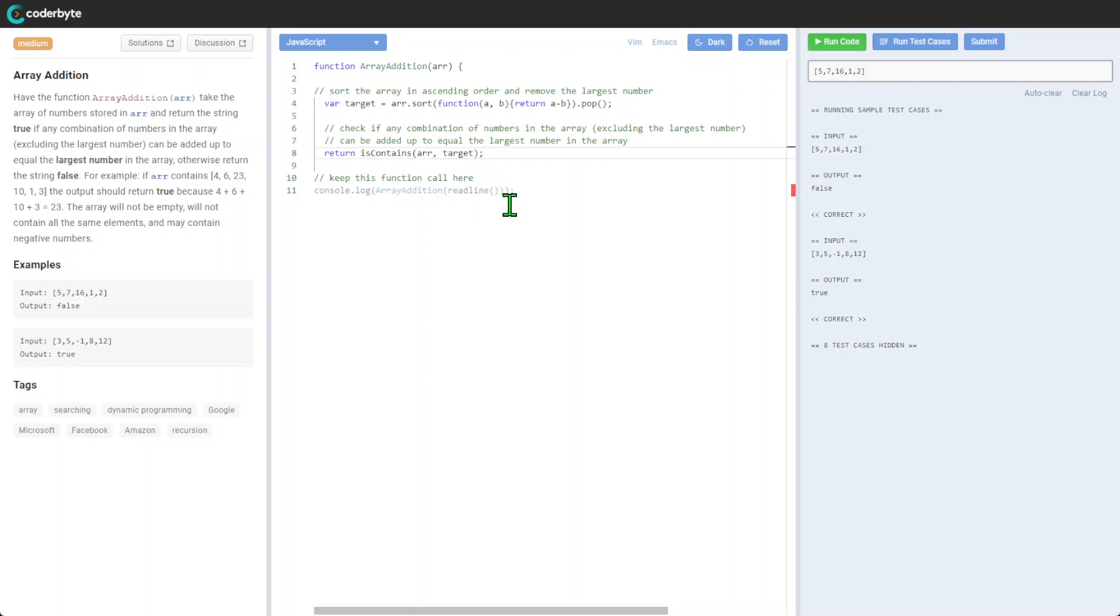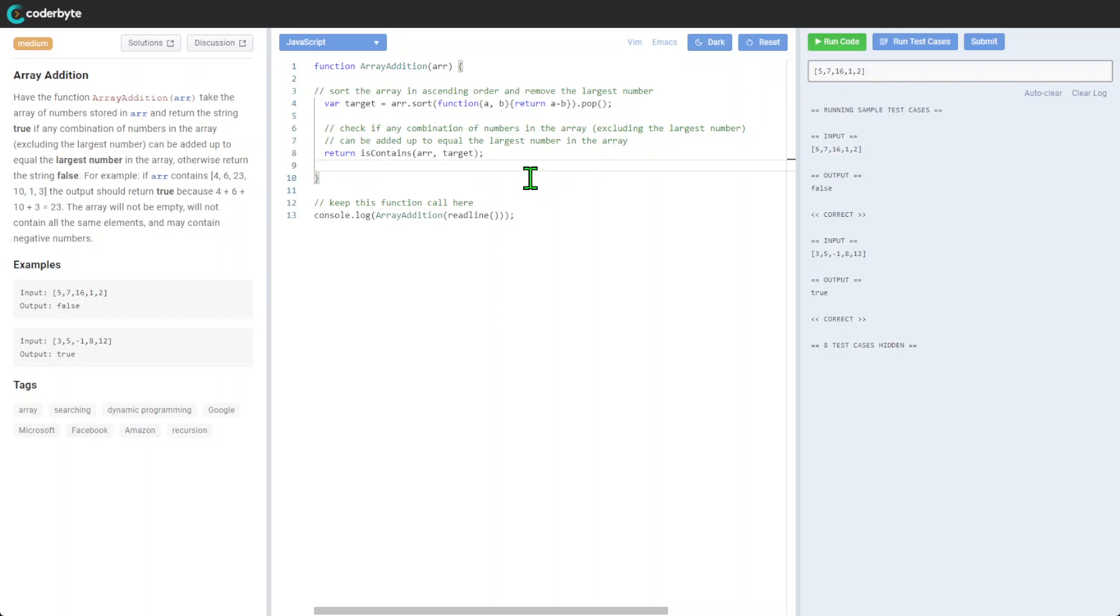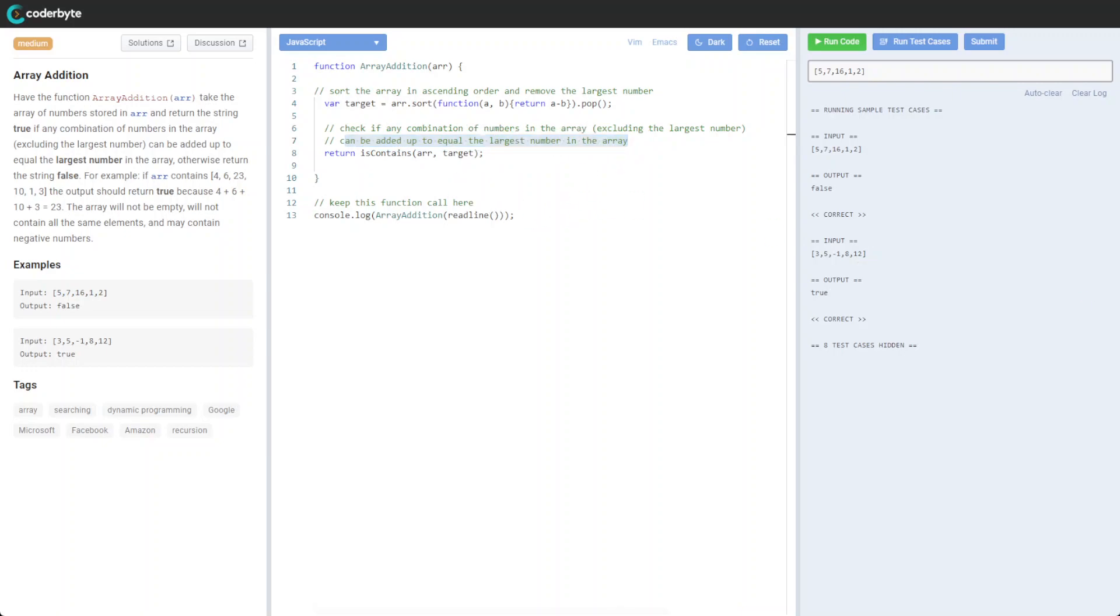We'll check if any combination of numbers in the array, excluding the largest number, can add up to the largest number in the array. That's our main function, which is the contains function.